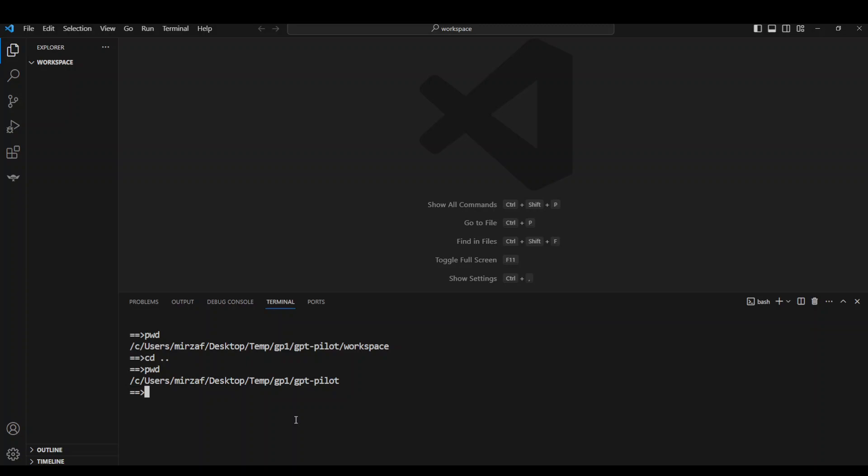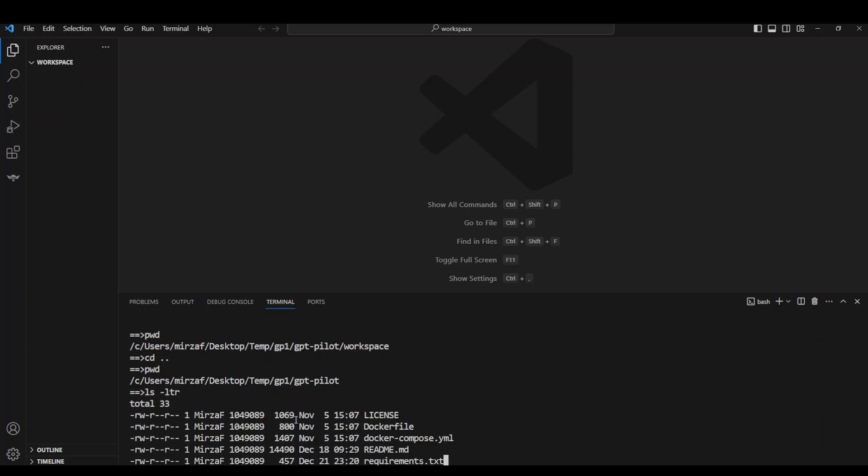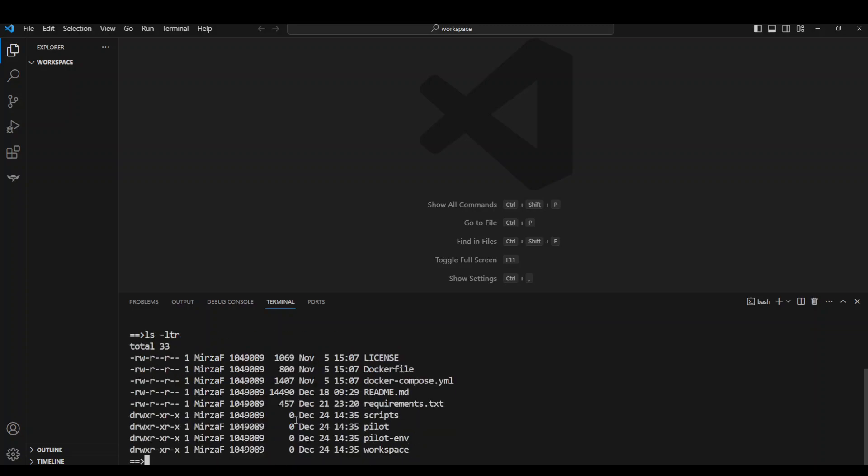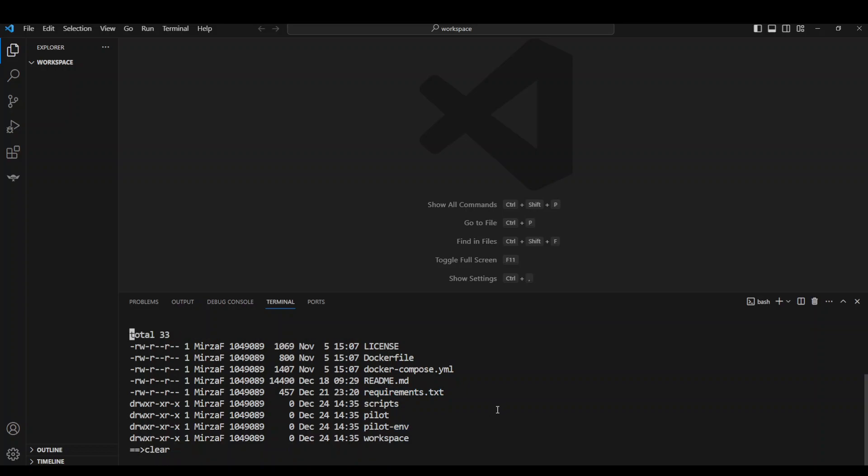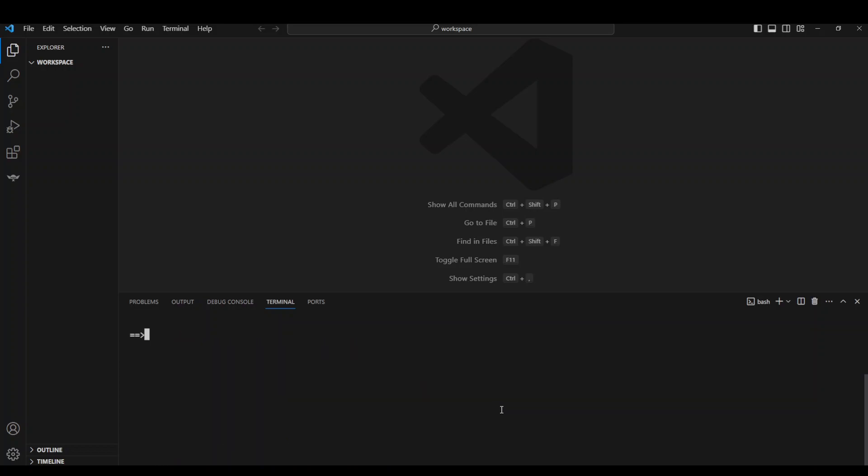Now in that directory, let's do ls -ltr and you can see - make sure that you have this requirements.txt file and also you have pilot-env folder. We have both of them. Let's clear them and now activate our environment. So pilot-env, scripts, and activate. Let's press enter and you can see that our environment has been activated.